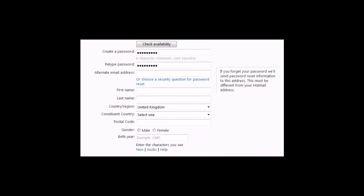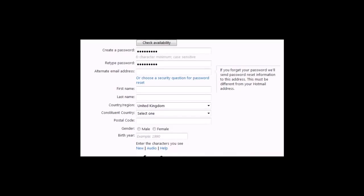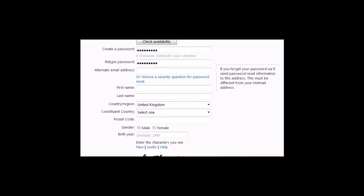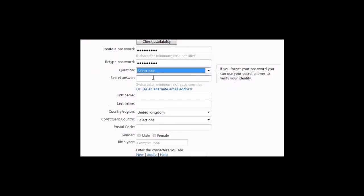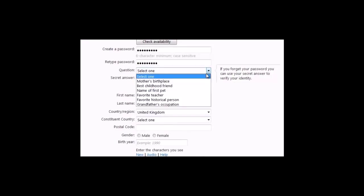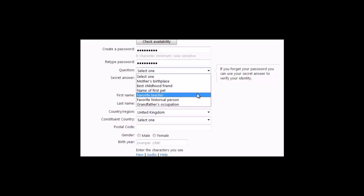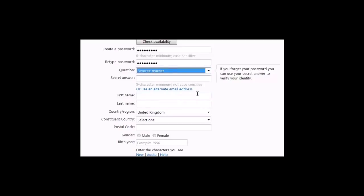Click on choose a security question for password reset in case you forget your password. I recommend choosing favorite teacher, or you could choose one of the other options. Enter your secret answer.